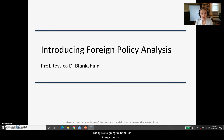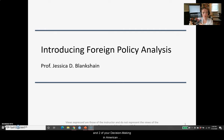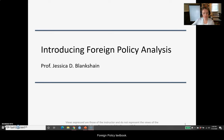Today we're going to introduce foreign policy analysis. This is intended to complement your assigned readings from chapters one and two of your decision-making in American foreign policy textbook.